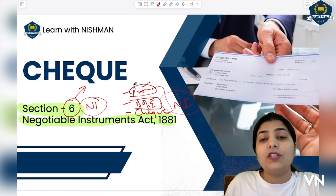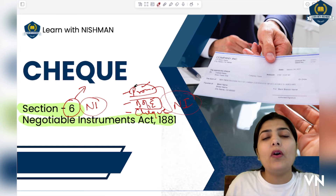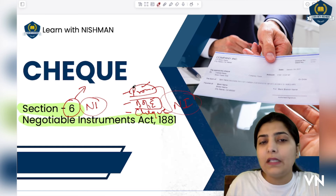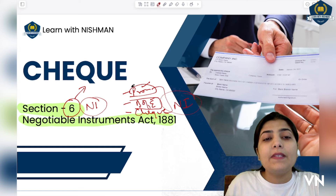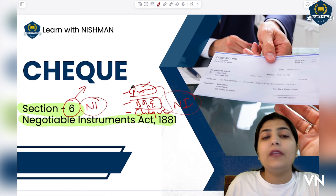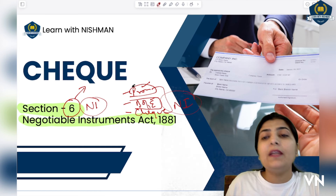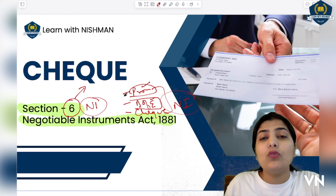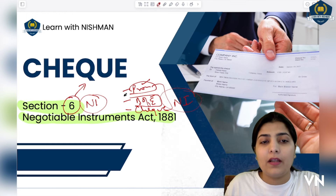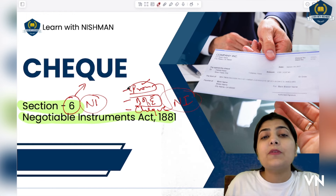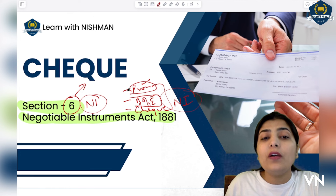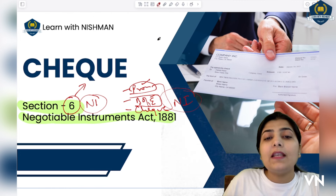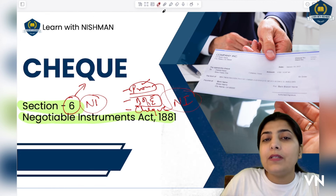A cheque is such an important instrument that payments through it are seen daily in the business world. If you observe, you'll see how important cheques are. In big businesses, sometimes a whole cheque book gets exhausted within a month — that is why cheques are so very important. To understand this, first you need to know exactly what it is, so let me explain with an example.